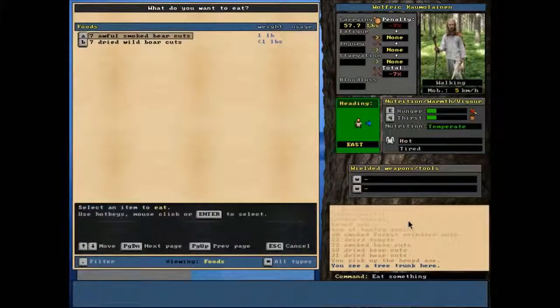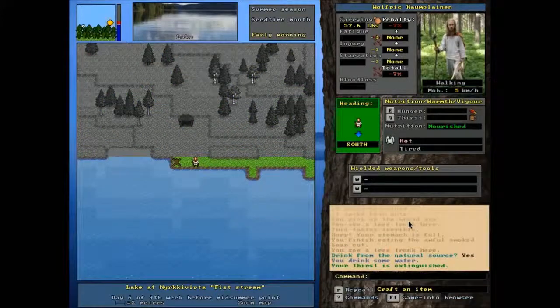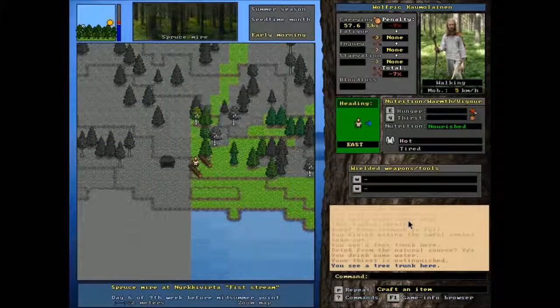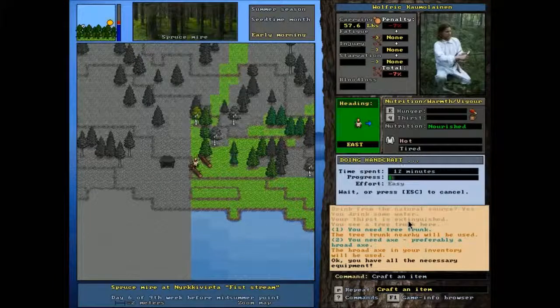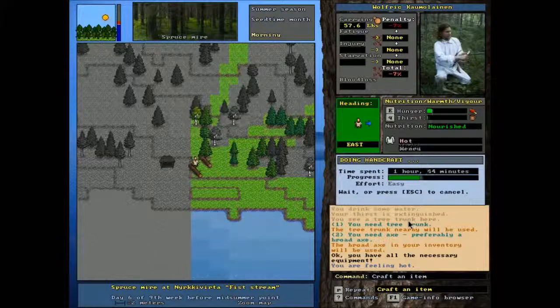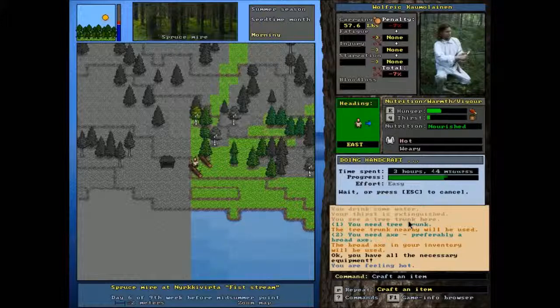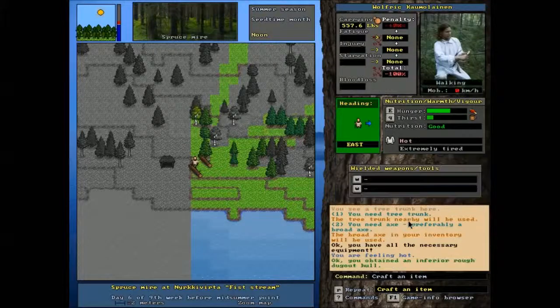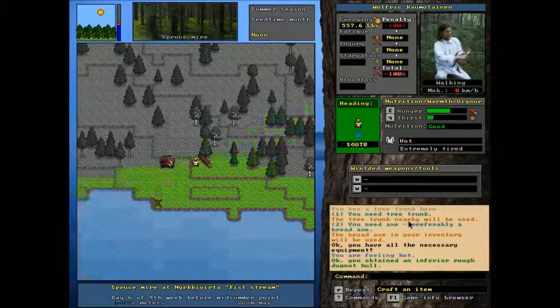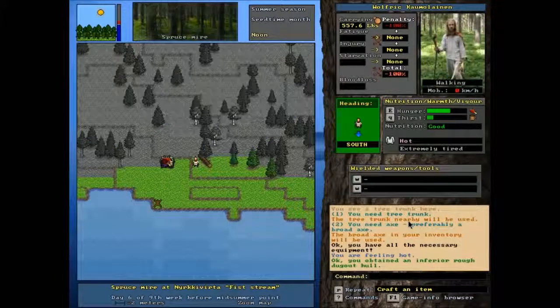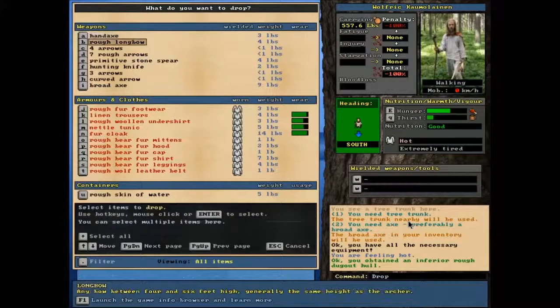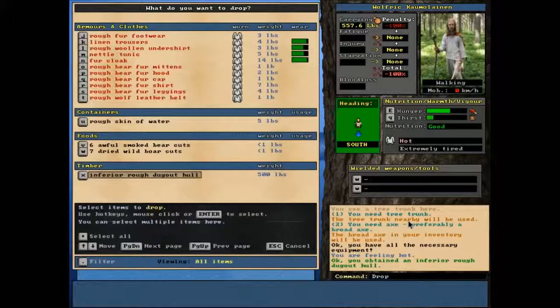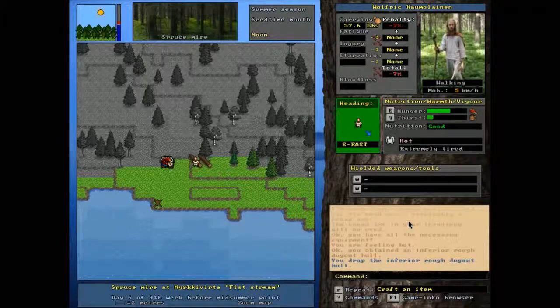Now, the last time I did this, despite the fact that I tried to minimize the penalties monitor, it still came out as crappy. So let's see. An inferior rough dugout canoe. Yeah. And it did the wrong one. Well, nuts to you. But, I don't mind. Wow. Carrying 557 pounds, a minus 100% penalty. Yeah. We do not want to be carrying an inferior rough dugout hull that weighs 500 pounds.